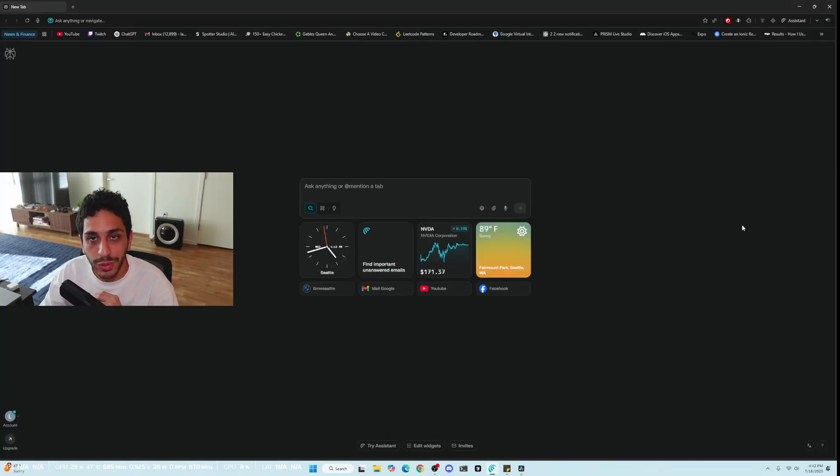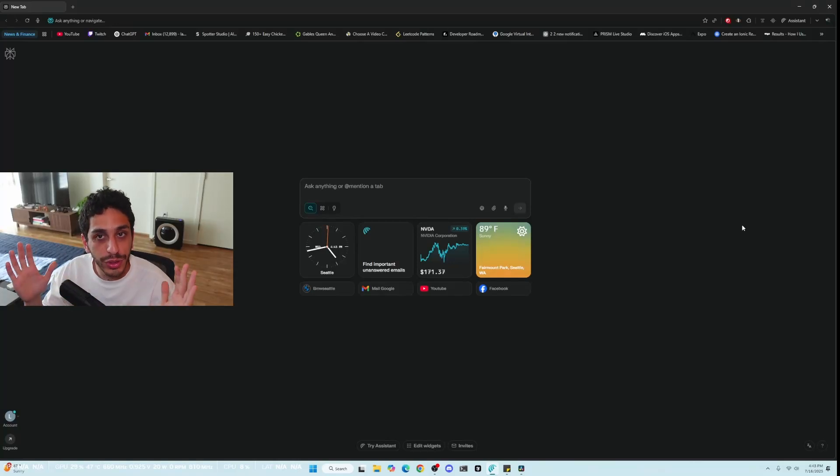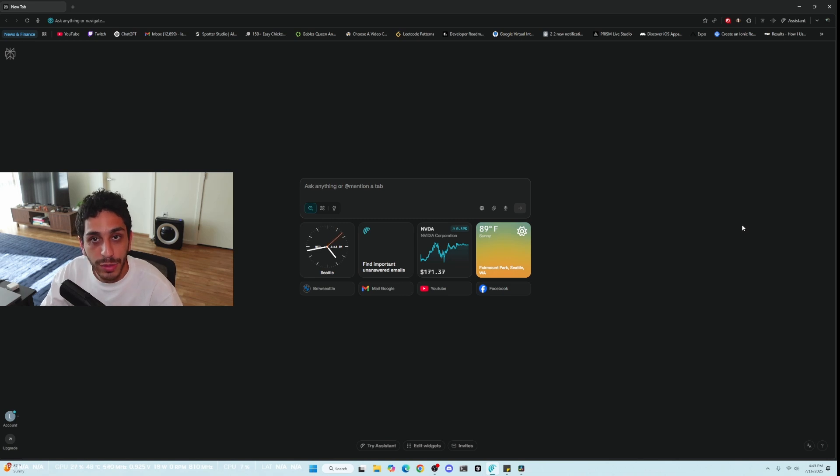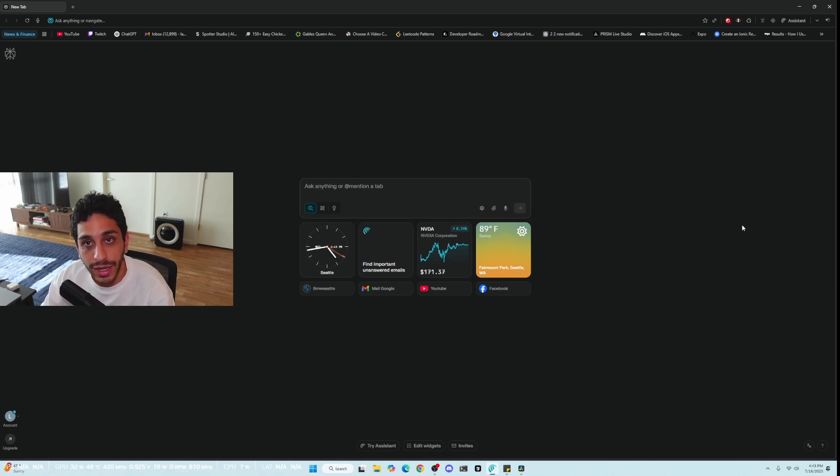Hello everybody, welcome back to another video. It's late and if you're wondering, no you're not seeing a ghost. I know I haven't uploaded for a while now, I've been busy with a couple of career things. I'm back today